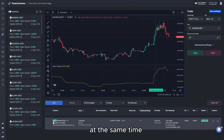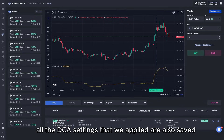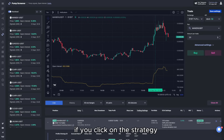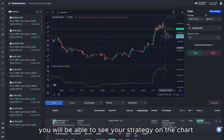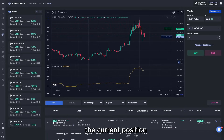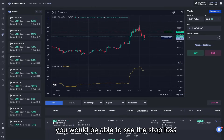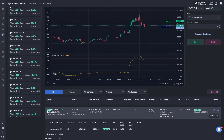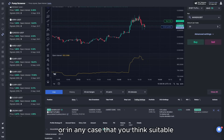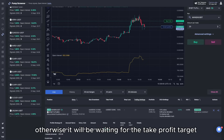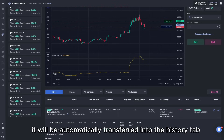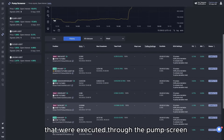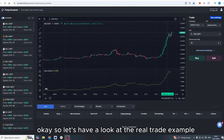All the DCA settings that were applied are saved within the strategy, which is already entered. If you click on the strategy you will be able to see it on the chart — the current position, the take profit, and if you added a stop loss, that will be visible too. You can also close the position manually if you think it's time, otherwise it will wait for the take profit target. Once the position is closed it will automatically be transferred to the history tab, where you can find all previous strategies executed through the pump screener.